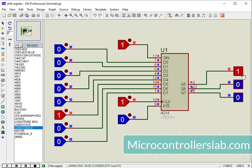As you can see, the logic 1 appears on Q5 on the 6th clock cycle, and on Q6 on the 7th clock cycle, and so on.